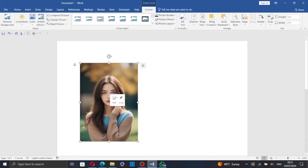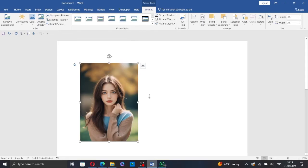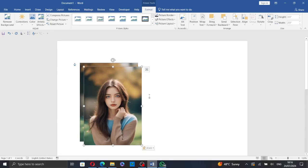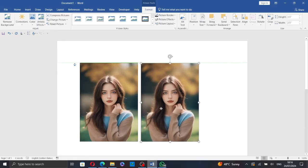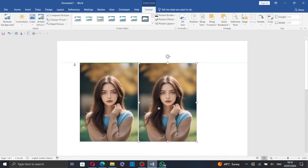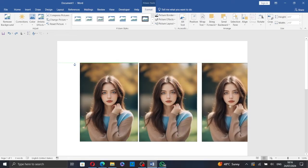Now right click on the picture and copy then paste the picture, or just hold the Ctrl key and drag the picture.